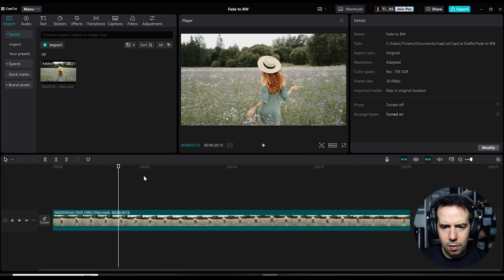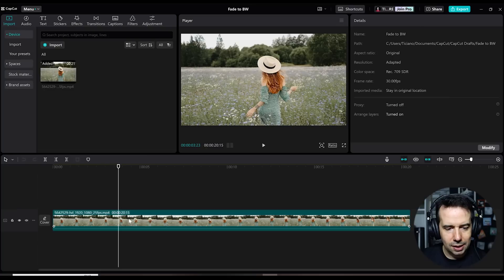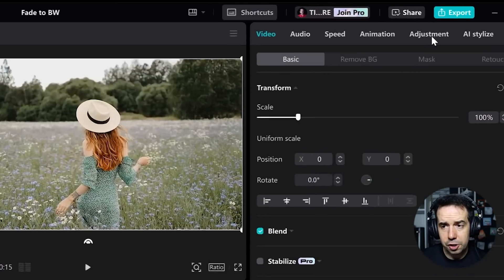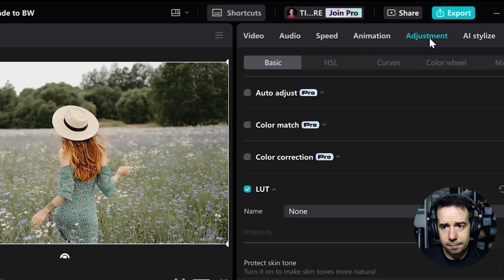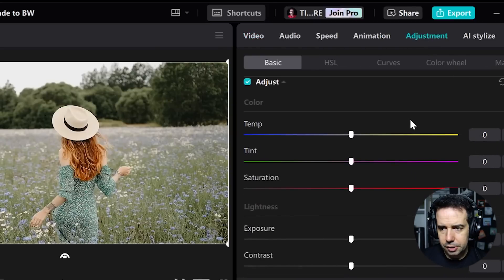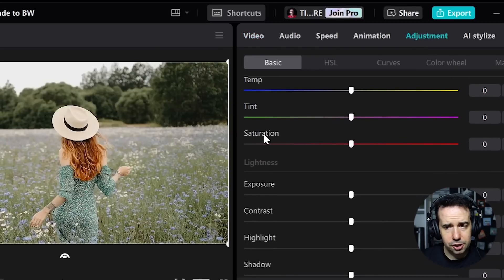Alright, I want this clip from this particular point to fade to black and white. I will select the clip, click in the adjustment tab, and scroll down until I see the saturation adjustment.